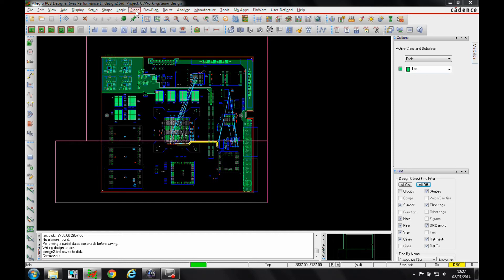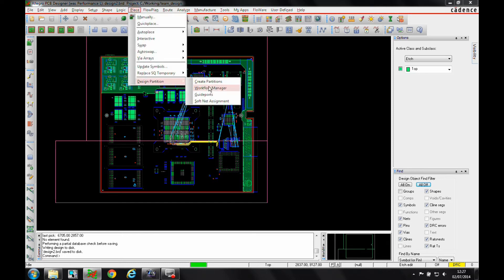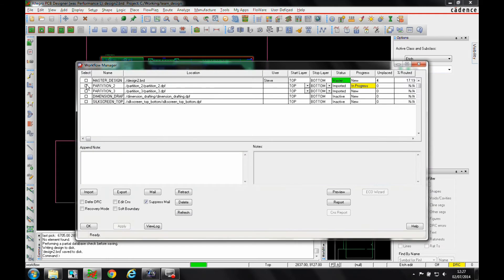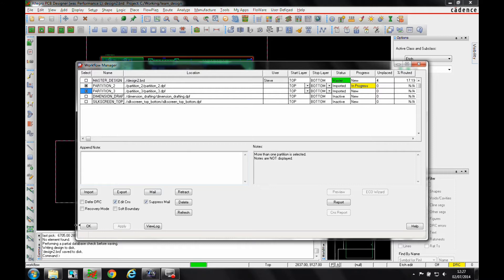The way you would do that is through the workflow manager. I'm going to export partitions two and three, and I need to make sure that I enable the edit constraints option. This will allow the individual partition designers to edit any constraints they're working on.